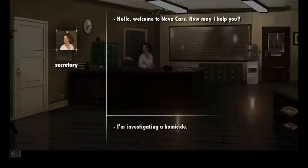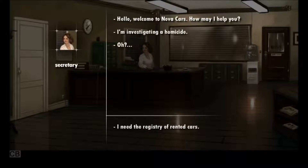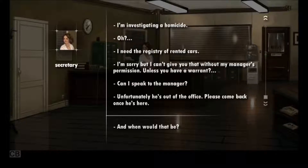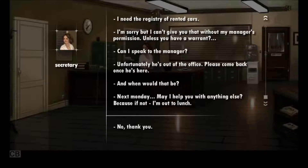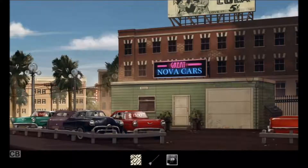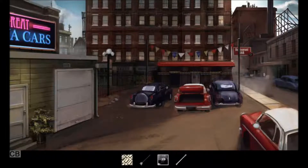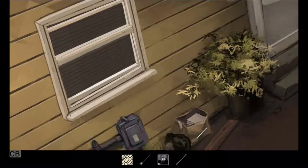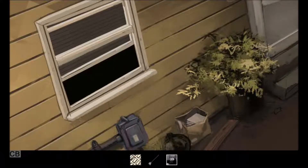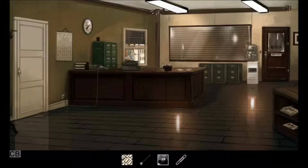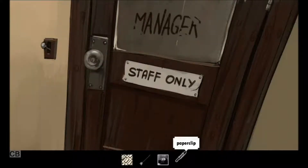Hi there, Miss — Madam. How may I help you? I'm investigating a homicide. I need the car registry. But you can't do that without a warrant. Well, fuck — I can't get a warrant until Monday? Fuck it, this is film noir, let's break in. Is that an entire spoon? Or a tire iron? Whatever. No one's around? There's a paperclip. Staff only? I know what I got the paperclip for.